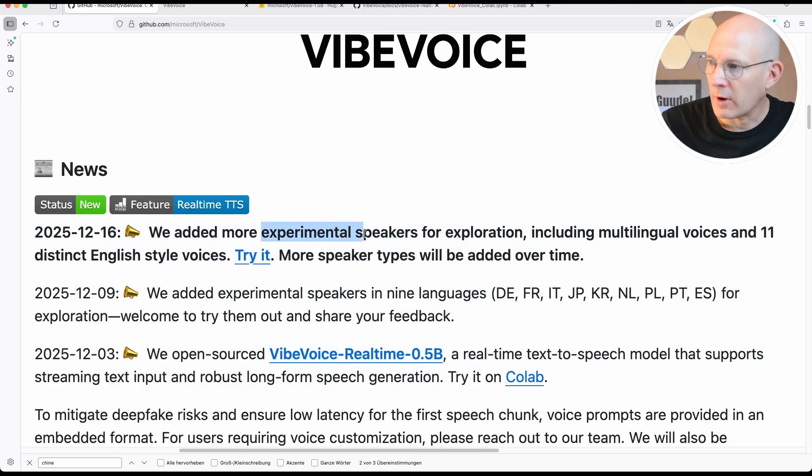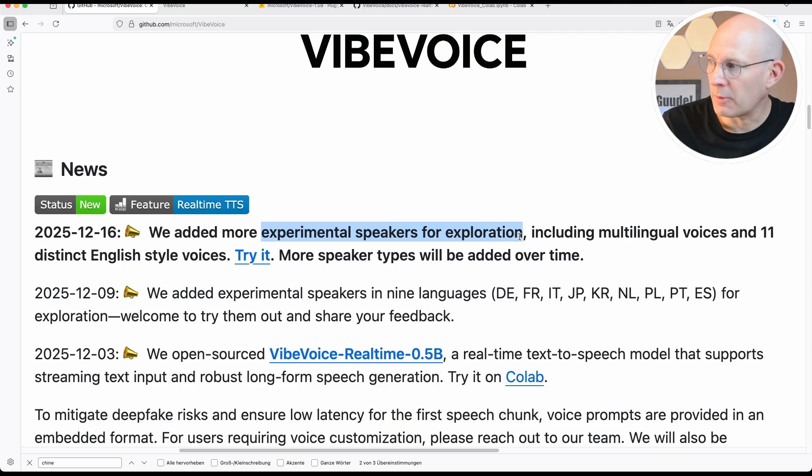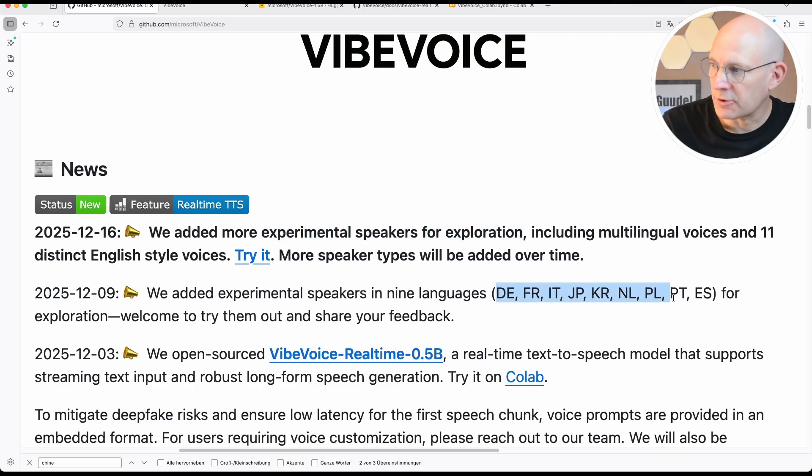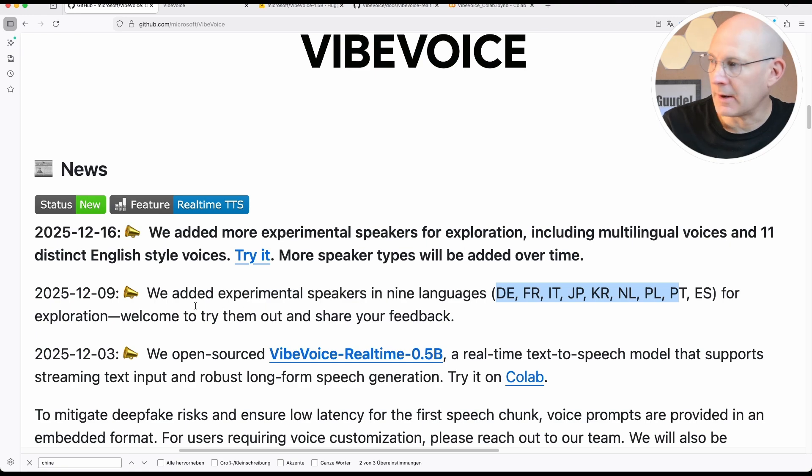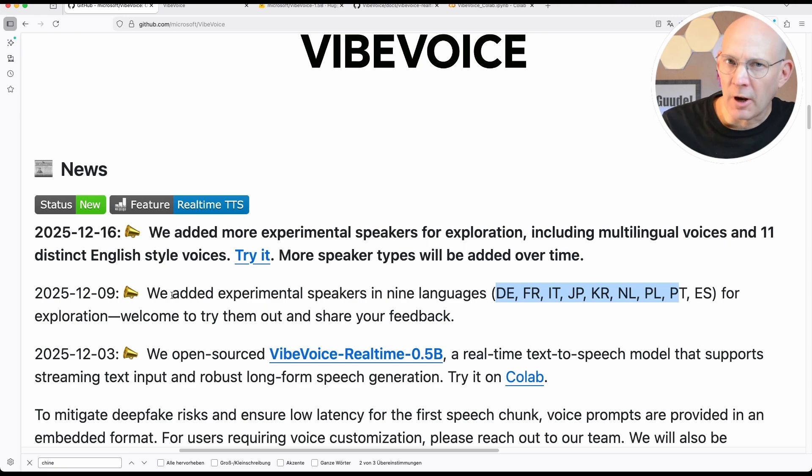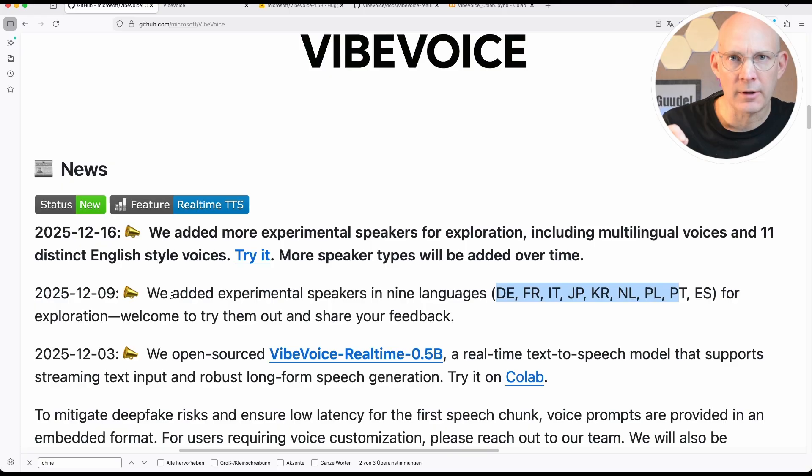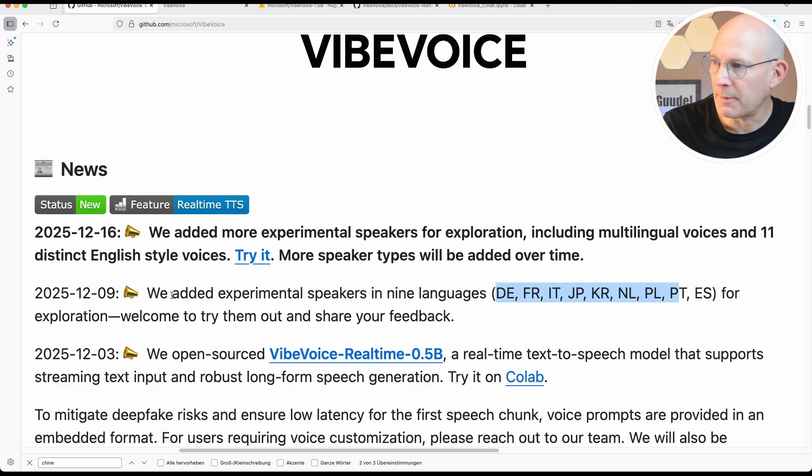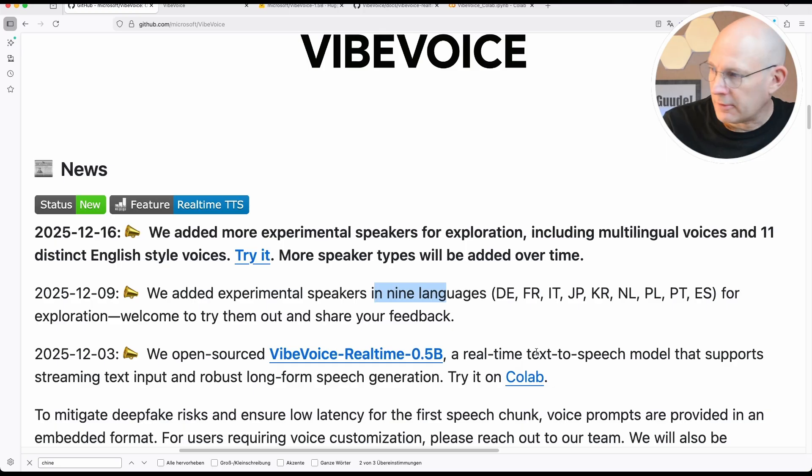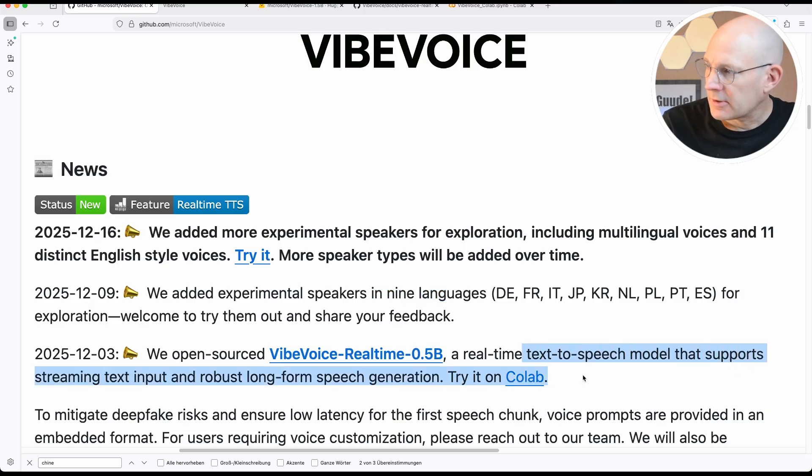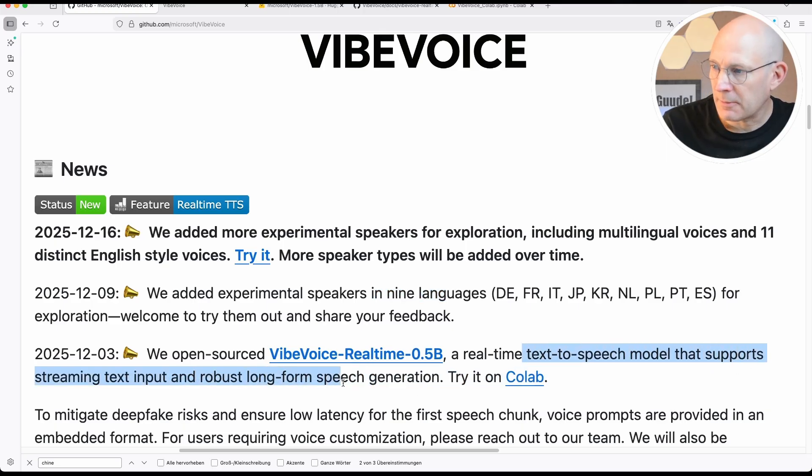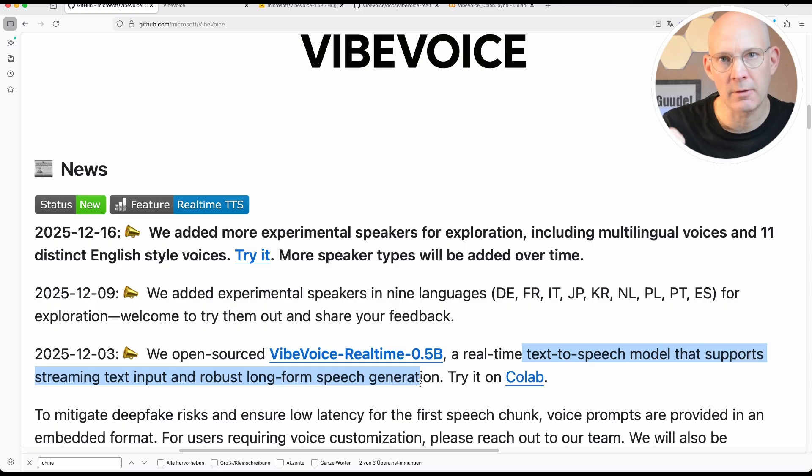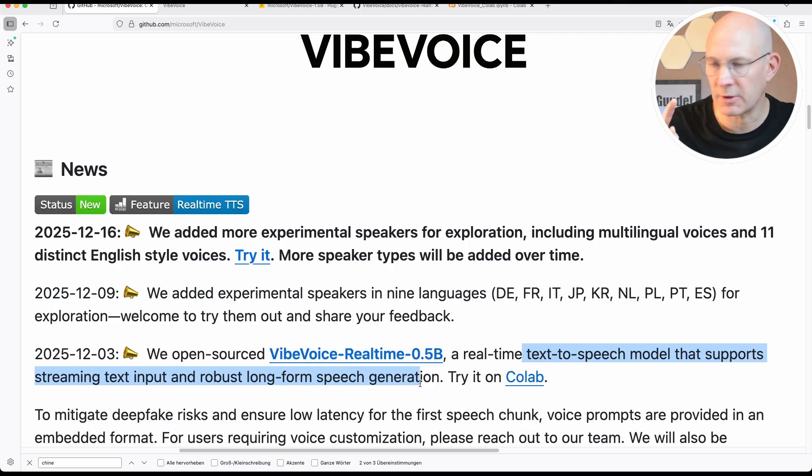Let's take a closer look. We added more experimental speakers for exploration. You can see here some of the languages: German, French, Italian, Japanese, and many more. Originally, please correct me if I'm wrong, they just supported English and Chinese. And now they added experimental new languages here. And on this aspect, I'm really interested. It supports streaming text input for up to 90 minutes of audio. This is pretty impressive.